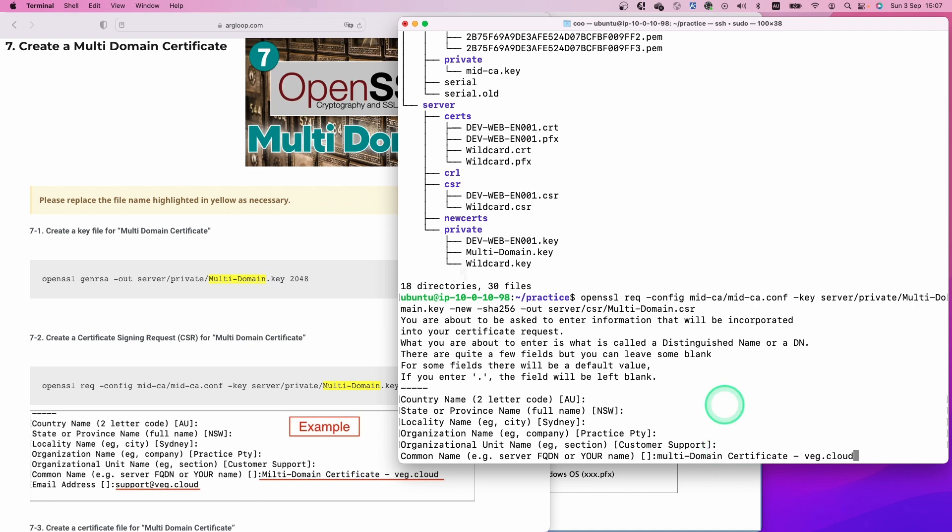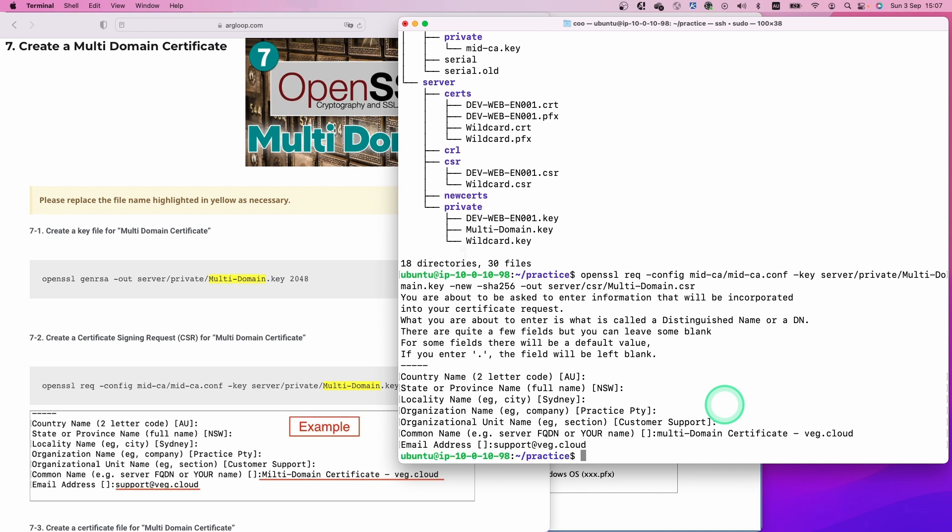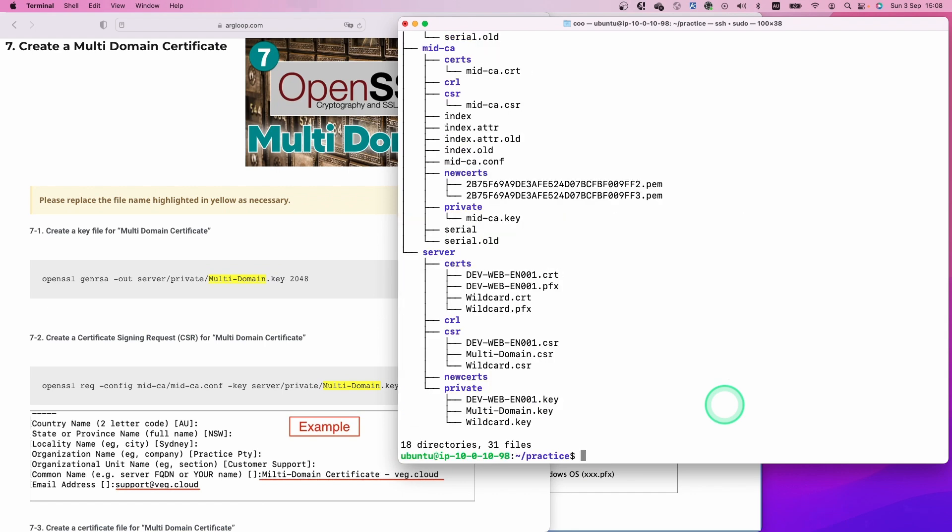Let's check with the tree command and then hit enter. I'll put a dummy email account. Hit enter. Let's check with the tree command again. Now we can see the certificate signing request under the CSR folder here.